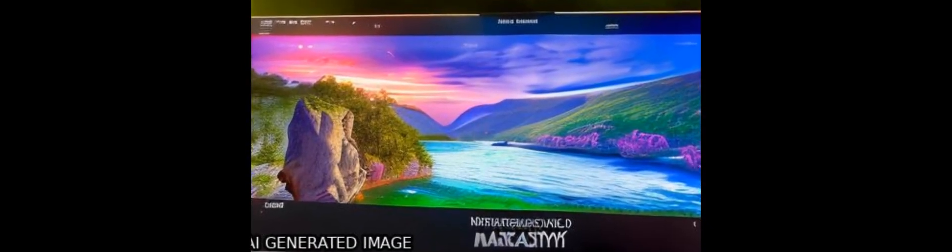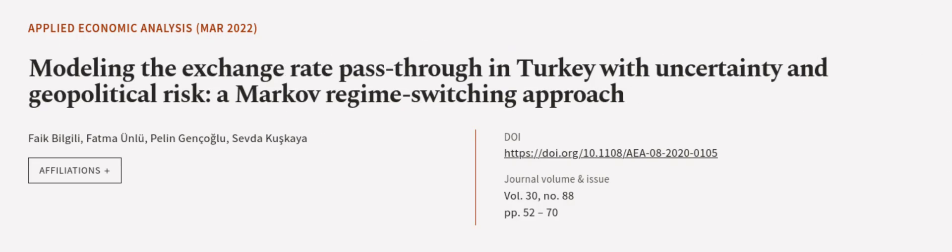Additionally, the paper suggests policy recommendations related to the impacts of GDP, IP, economic uncertainty, and geopolitical risk on CPI in Turkey. This article was authored by Fake Biljali, Fatma Unlu, Pelin Gencoglu, and others.